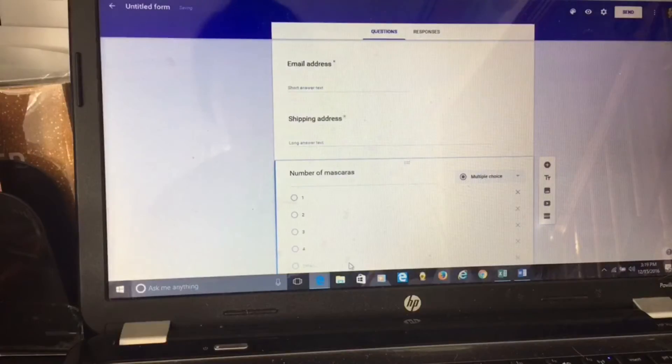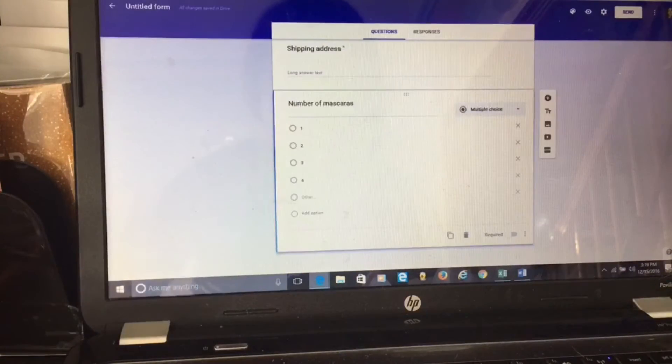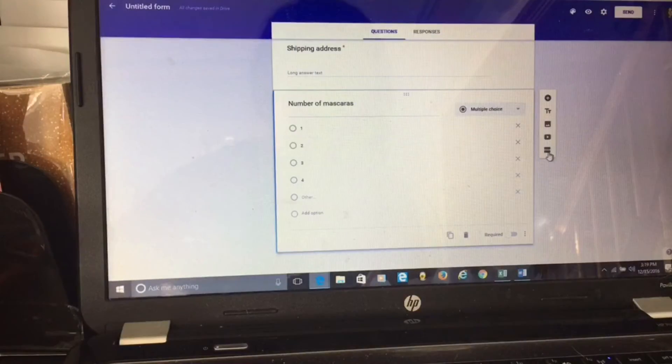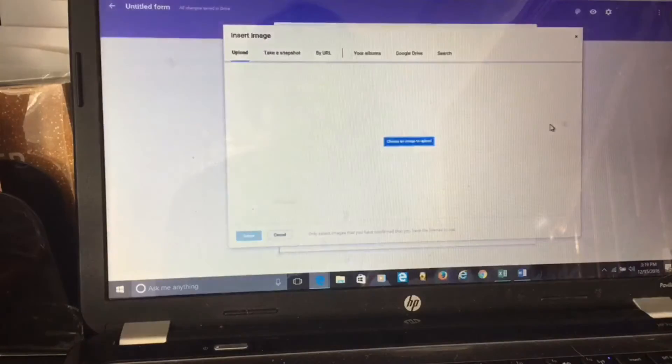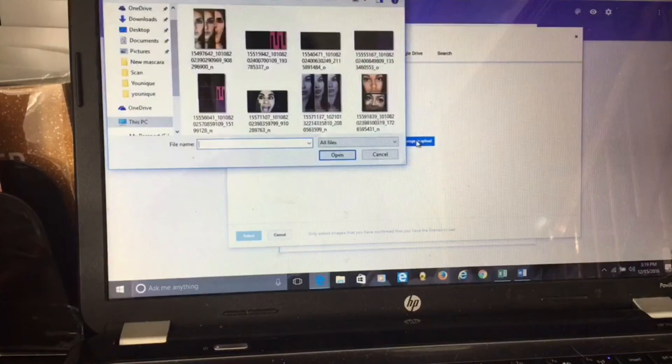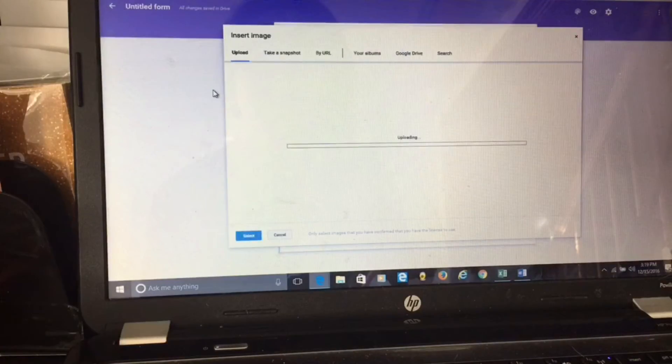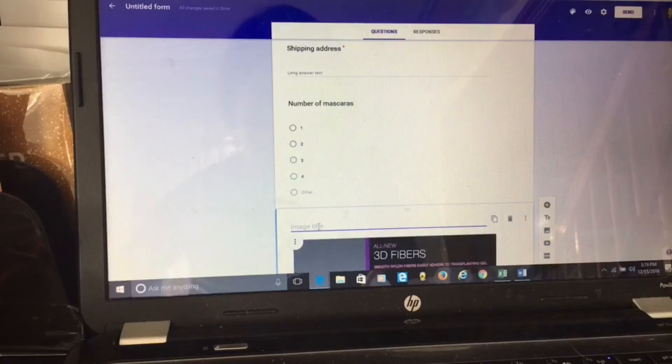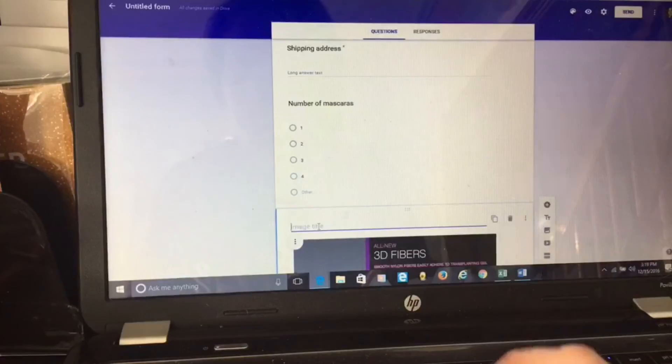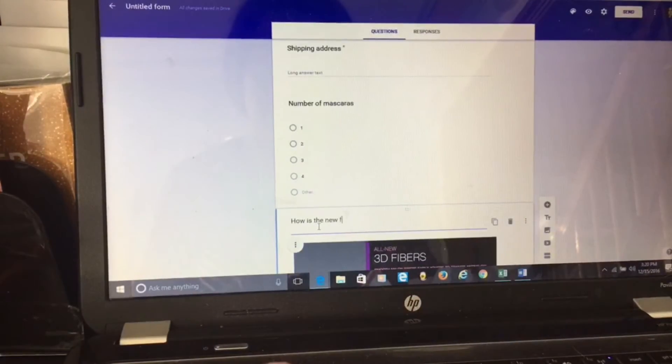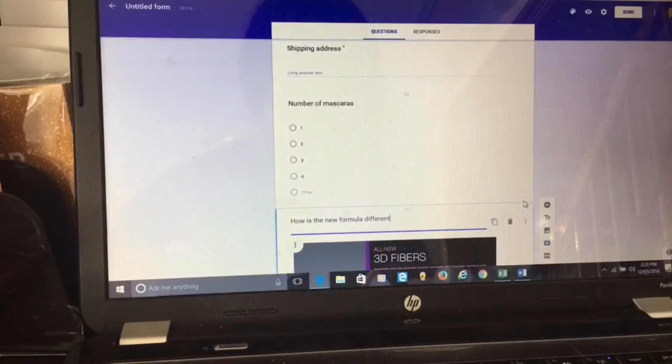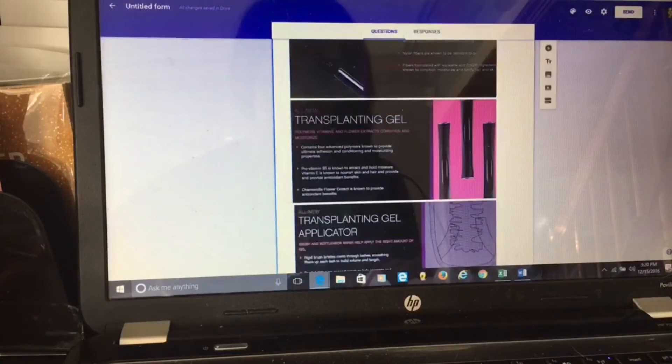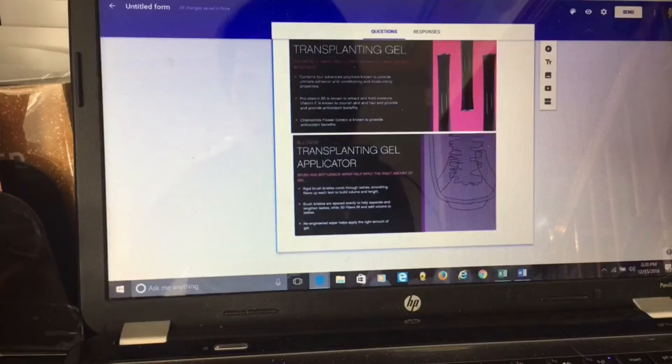Now I'm going to add in another picture. Adding a picture comes right here. It looks like a little landscape, add image, choose an image. Here I'm going to show them what is so great about this mascara and why it's different, because they may be skeptical like why did they change this mascara, why do I want this over the old one. So this is just giving them more information and giving back value. I'm writing here: how is the new formula different?